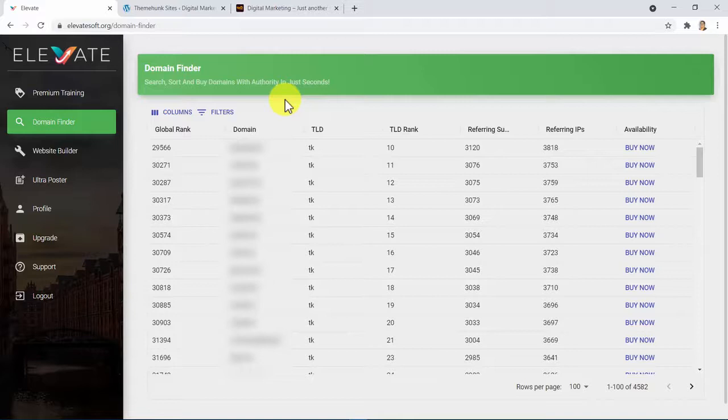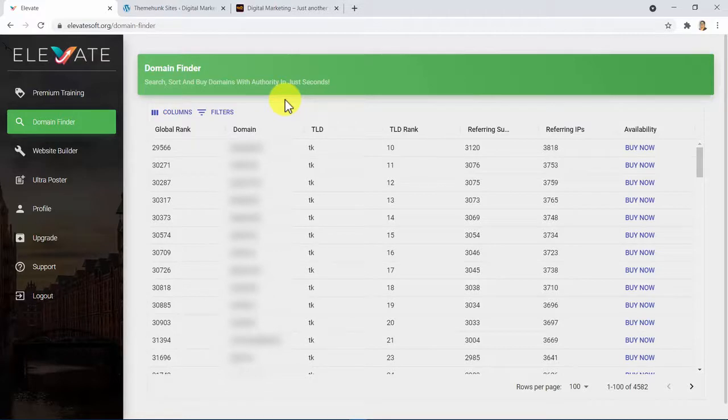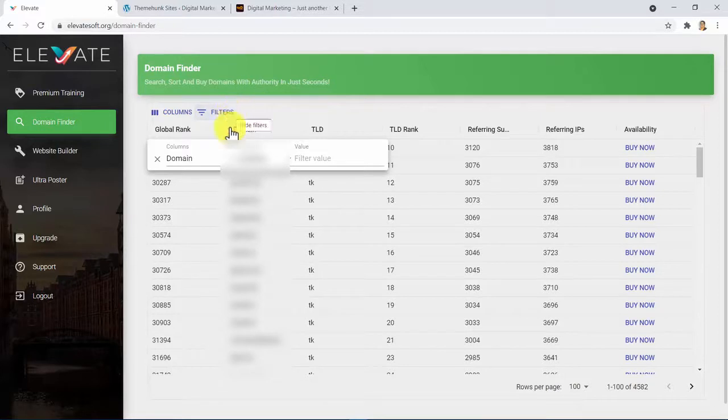I can't show you these domains as this is a demo video. Only those who buy Elevate can access such a great source of gold. And by using your filters, you can even search for the perfect domain of your choice.